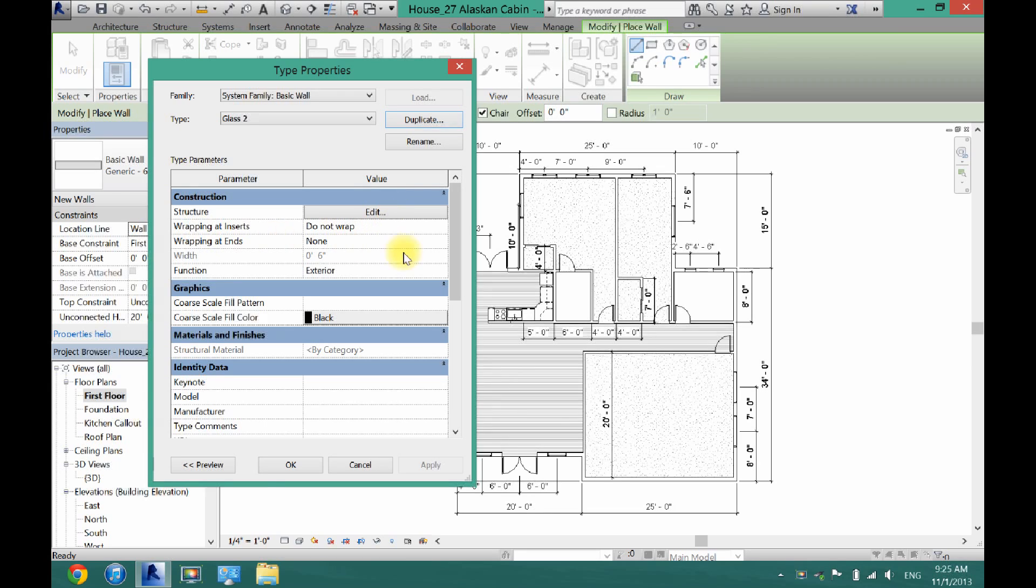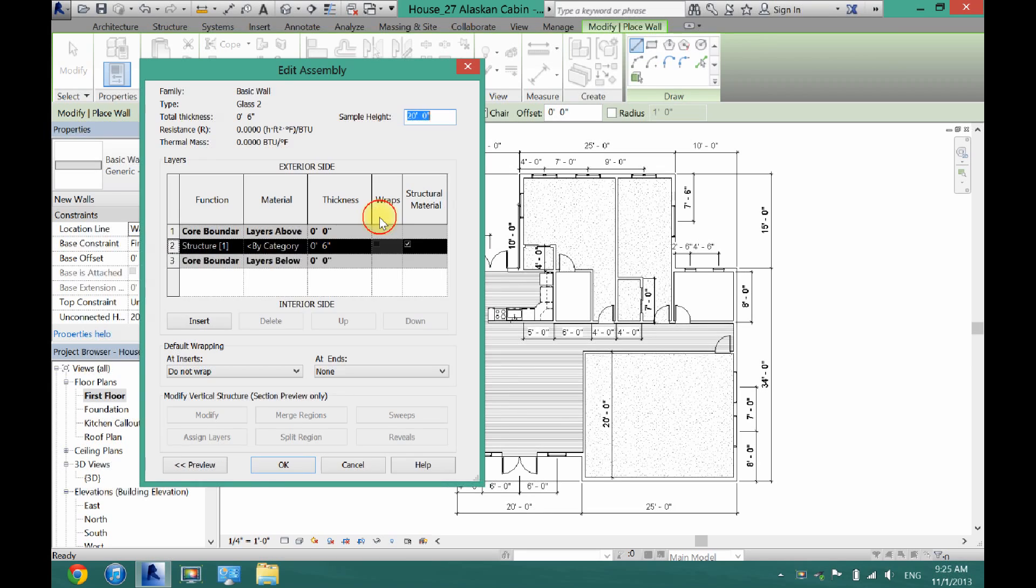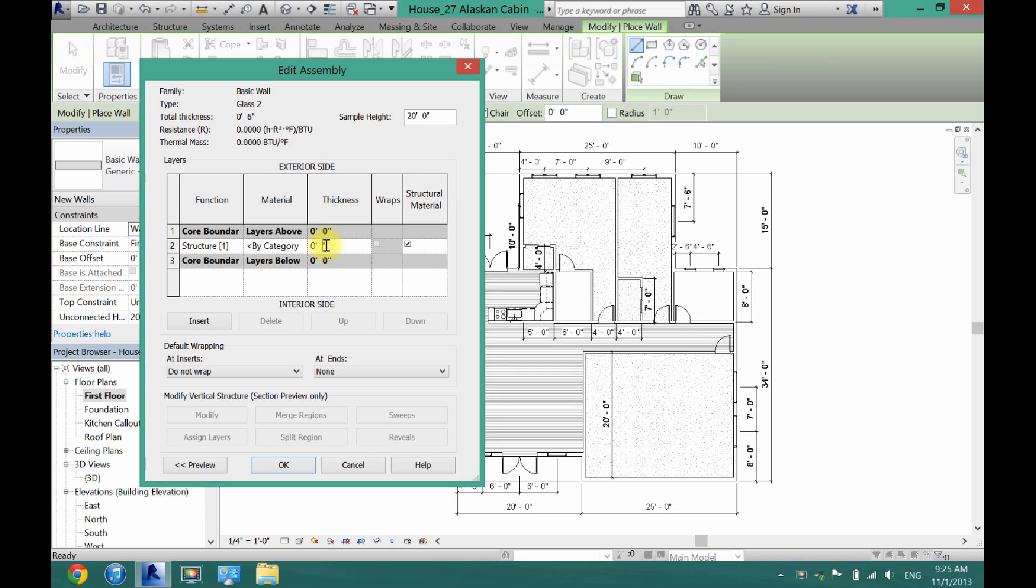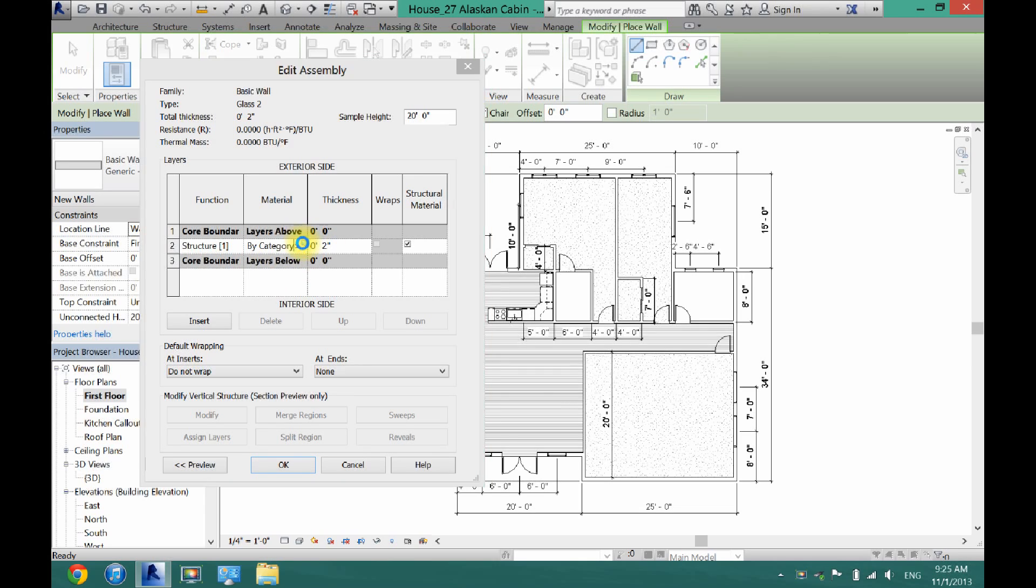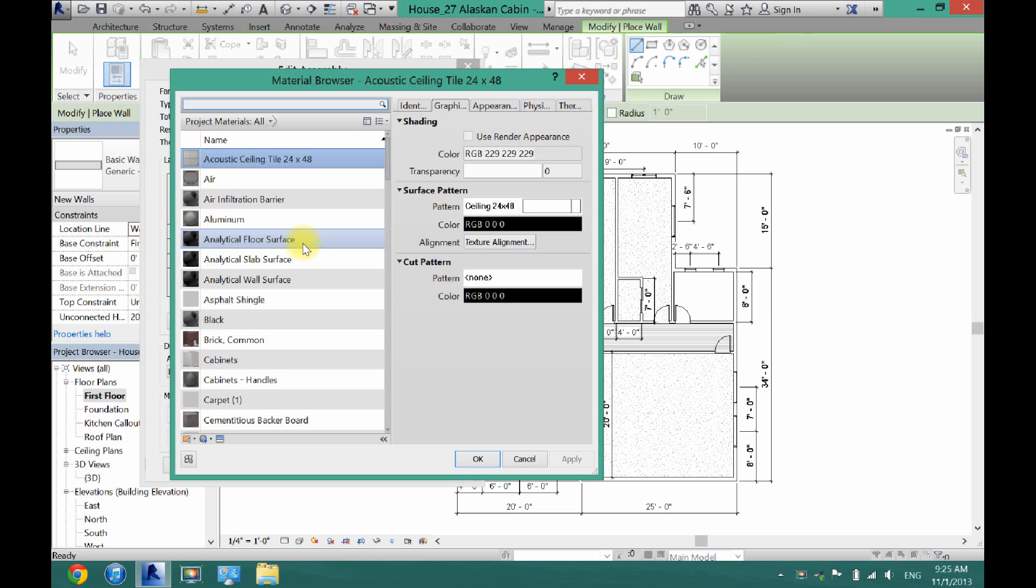And then you're going to click edit structure. And then right here you're going to change the thickness. So I only want like a 2 inch glass wall. And then click material by category.